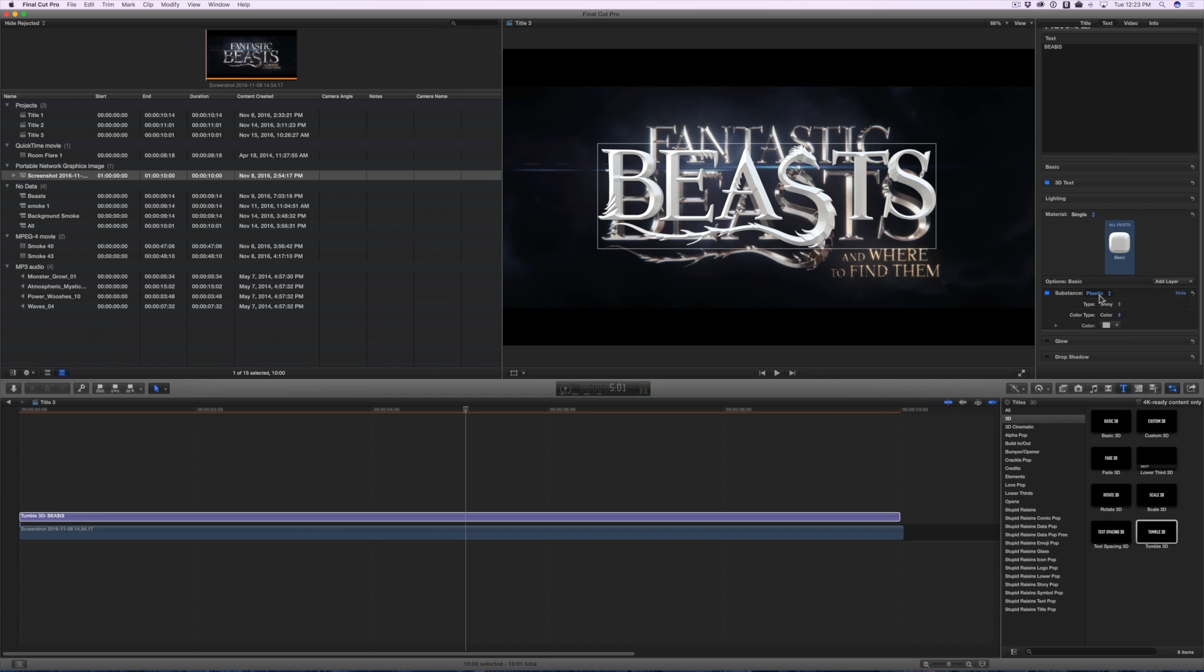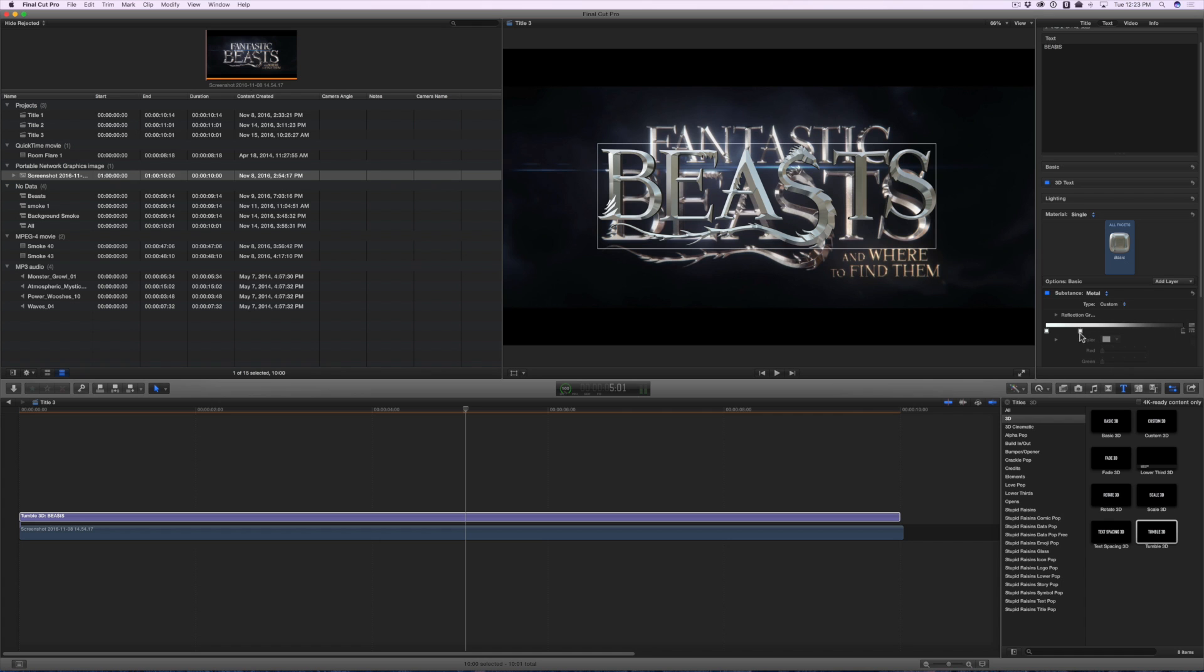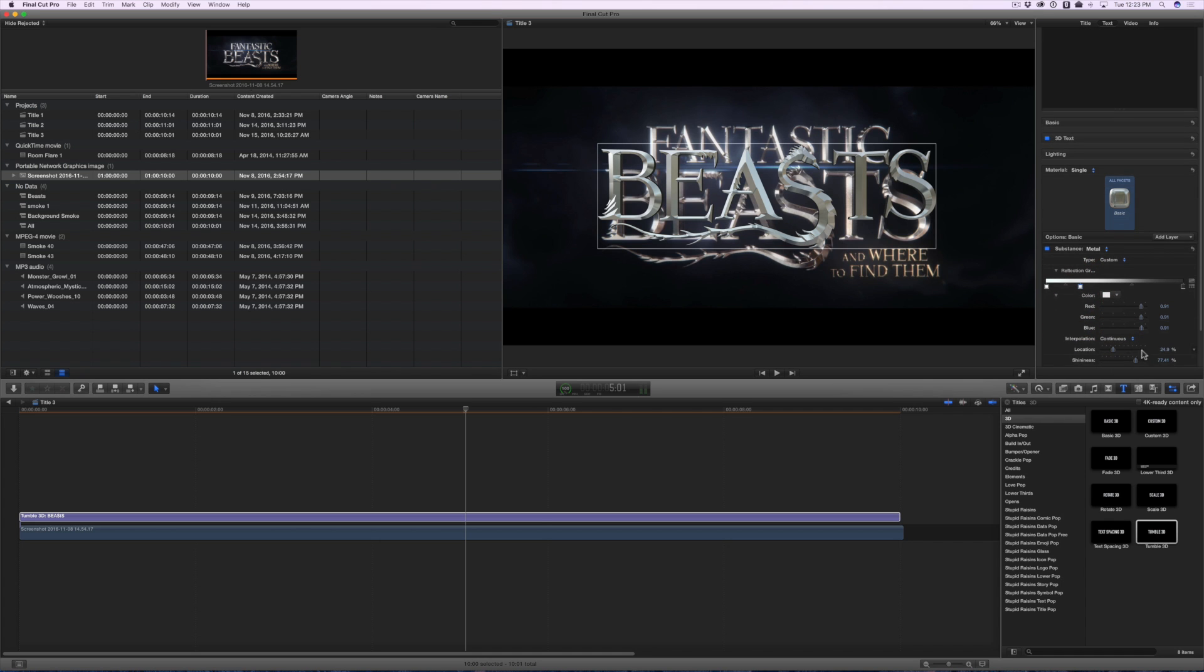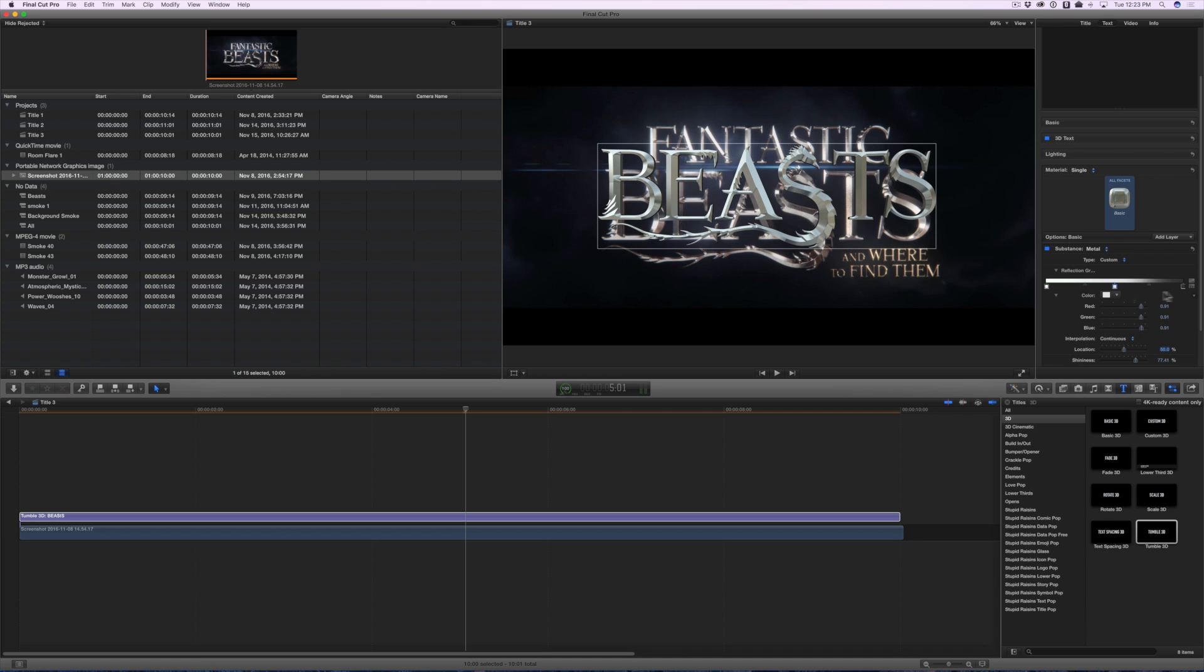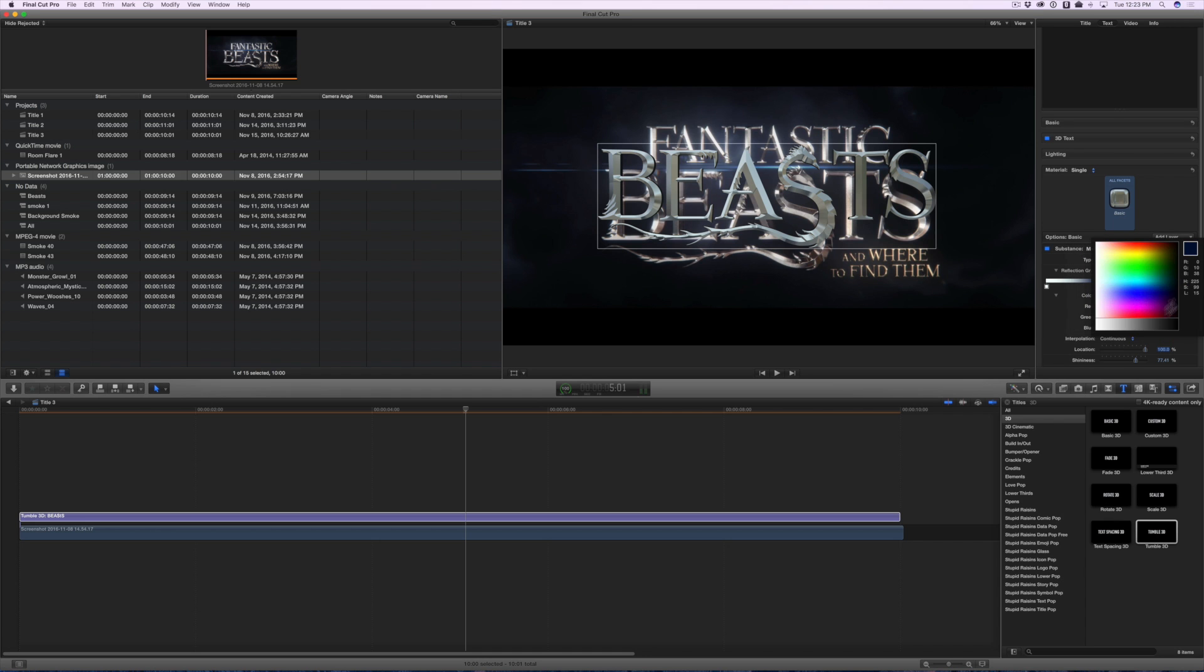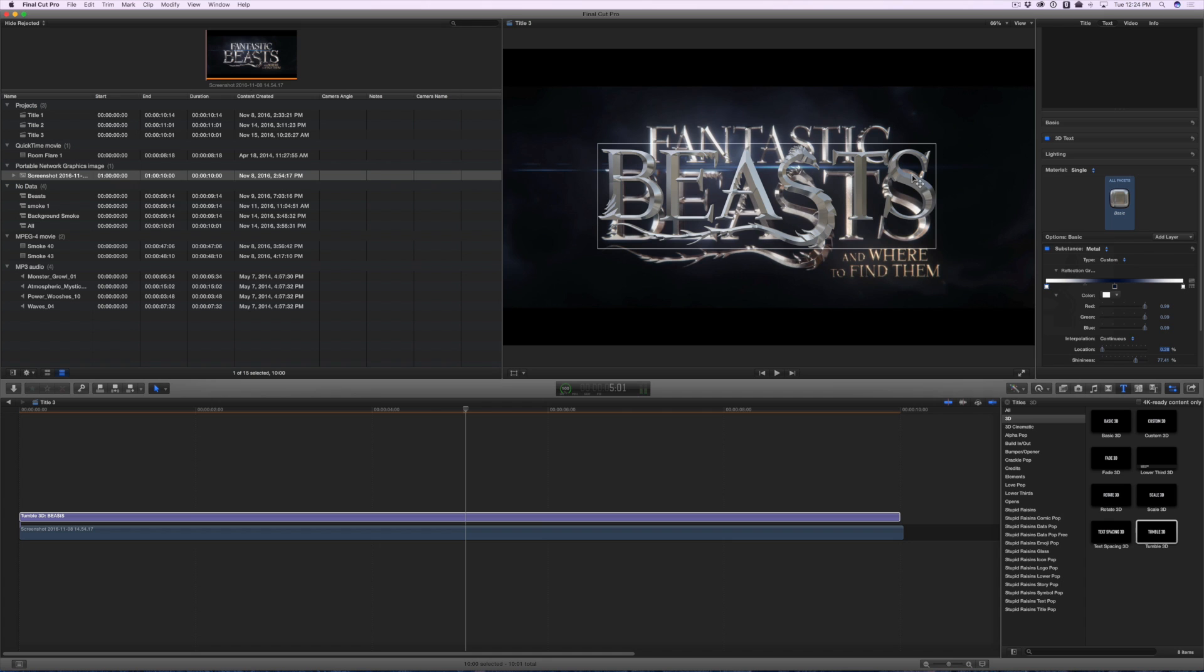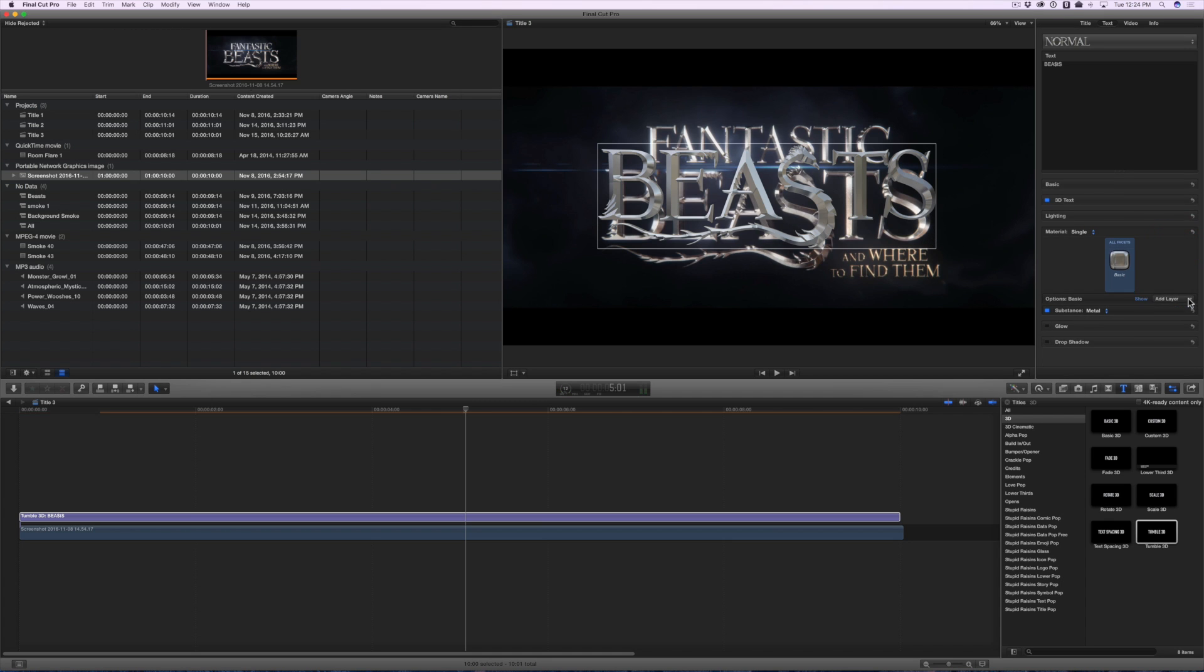Head down to the Materials section. Change the Substance to Metal and then change the Type to Custom. Select that middle tag and set its location to 50% right in the middle. Then change the color to a dark blue. Change the color of the two tags on either end to a white. All right, now it's looking more like that. We're seeing some nice shininess like we see in the original, the reference image.